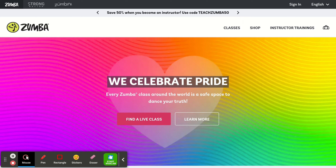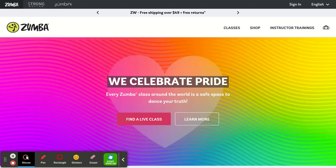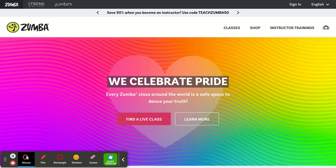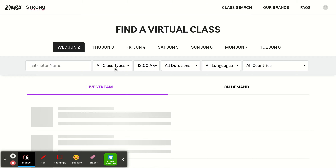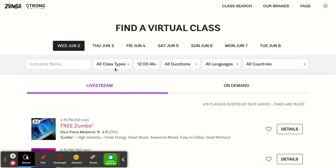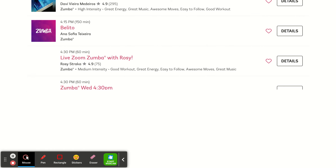Instead of going to Zumba.com or LisaManchester.Zumba.com, I want you to go to Zumba.dance. And here we are — it says 'Find a virtual class,' so there are all these classes on here.